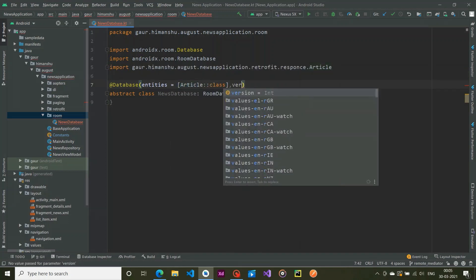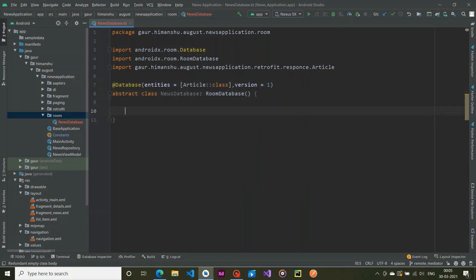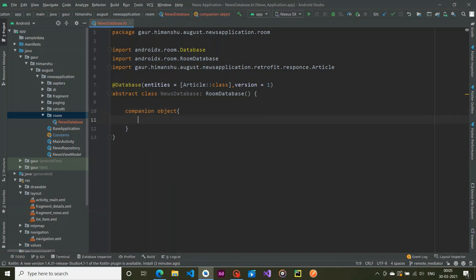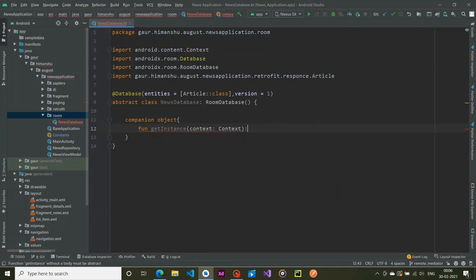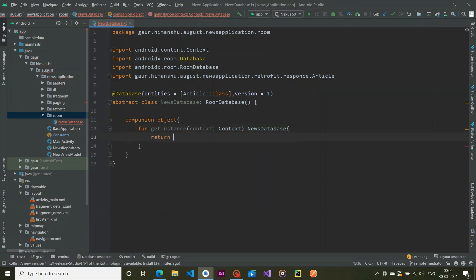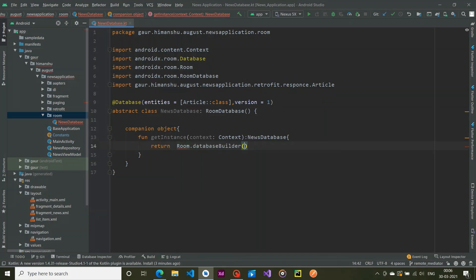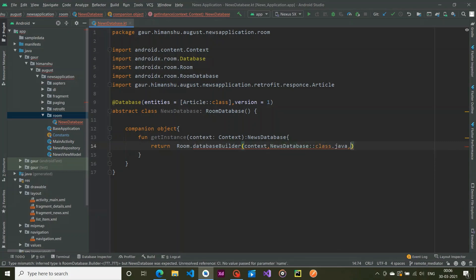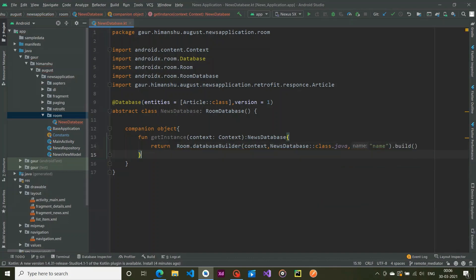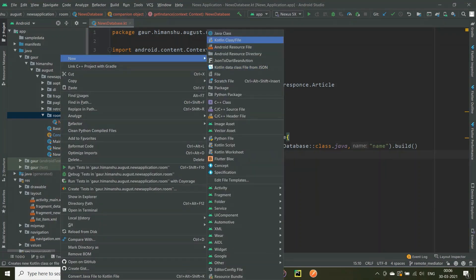The version number is 1. I'm going to create a companion object, and inside this companion object I'll create a getInstance function that accepts a context and returns our NewsDatabase instance. It will return a RoomDatabase builder, passing context, our NewsDatabase class.java, and the name, then calling build.